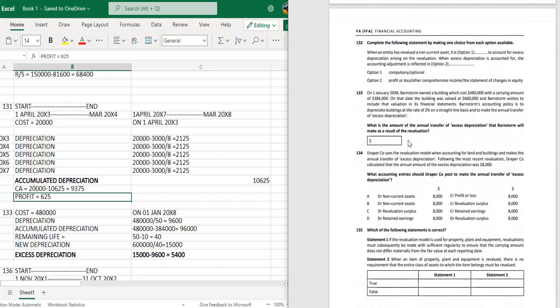Question 132: Complete the following statement — when the entity has revalued a non-current asset, it is optional to account for excess depreciation arising on revaluation.